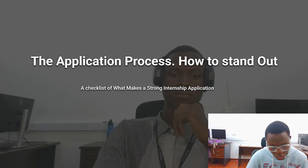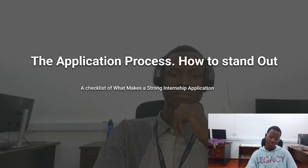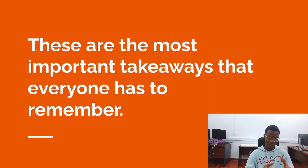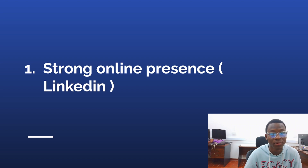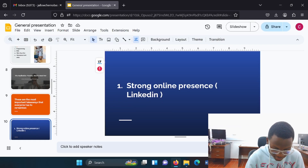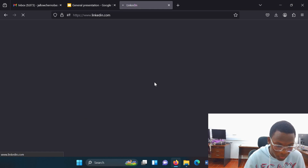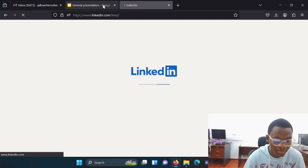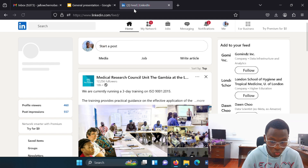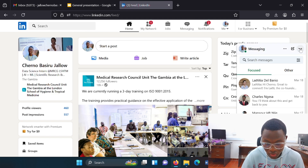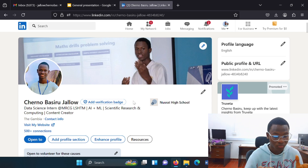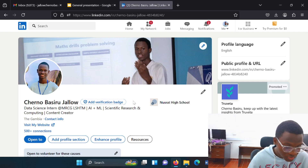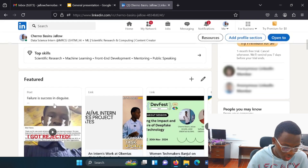The application process — how to stand out. Here is a checklist of what makes a strong internship application. The stuff I'm going to mention here is very, very important. The first one is developing a strong online presence, especially on LinkedIn. I'm going to go to my LinkedIn profile to demonstrate. LinkedIn is one of the professional sites you need to be active in as a computer science major. There are a lot of opportunities and most recruiters, when you submit an application, go and check your LinkedIn profile.